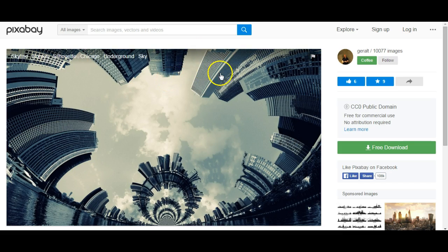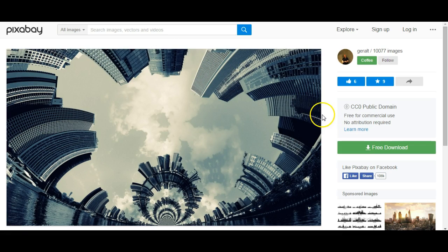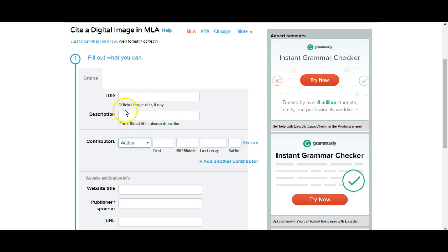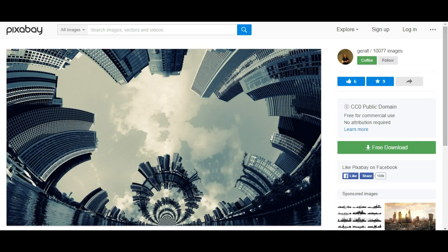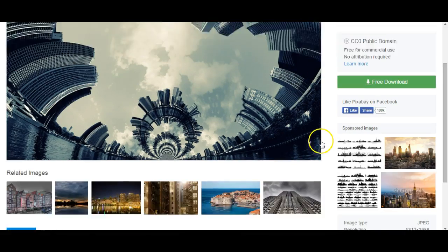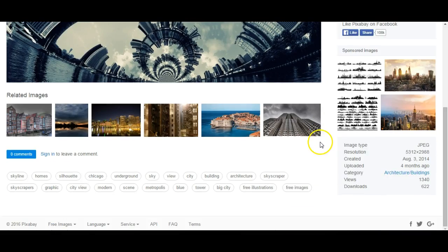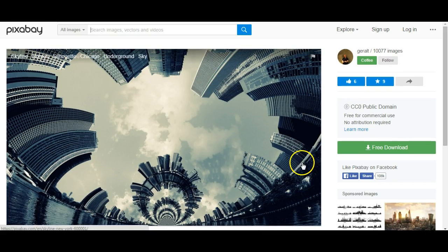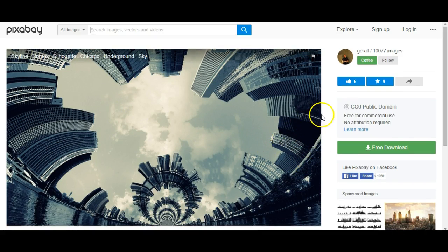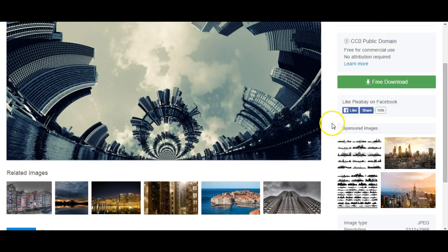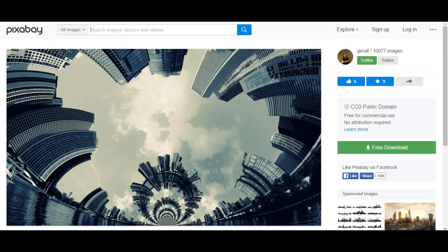I'm going to try to find as much information about this image as I can to fill this in. The first thing I have to do is try to find the title of the image. You'll see here there really isn't a title.